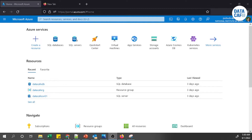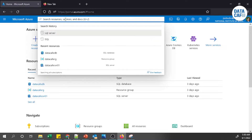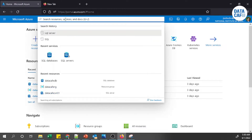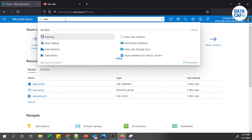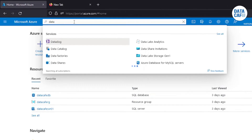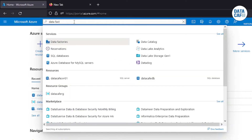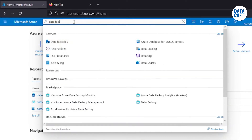Now I will show you how to provision Azure Data Factory. As explained in the previous video, we have already provisioned the resource group, SQL Server, and SQL Database. To create ADF, you need to search for the product in the Azure portal — search for 'Azure Data Factory'.